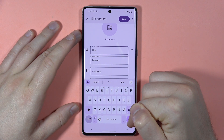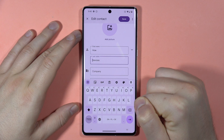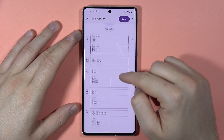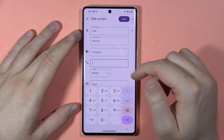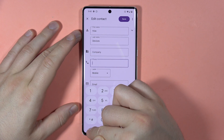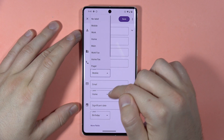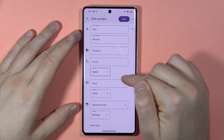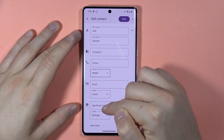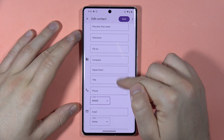To close the keyboard you can tap right here on this arrow. In this place you can change the phone number of this contact, the label. You can also add some email, a significant date, and you can open the more fields option.